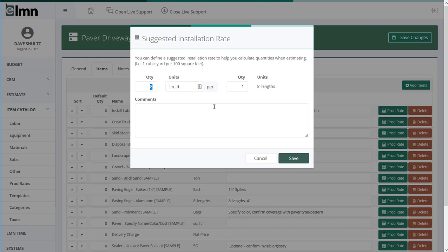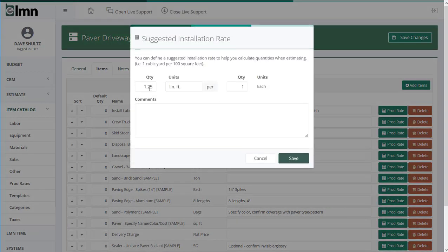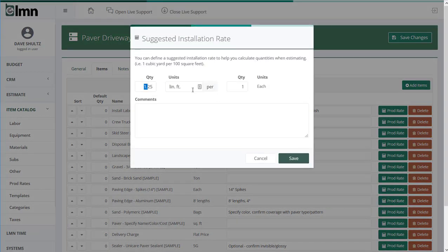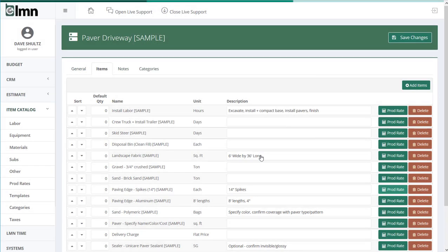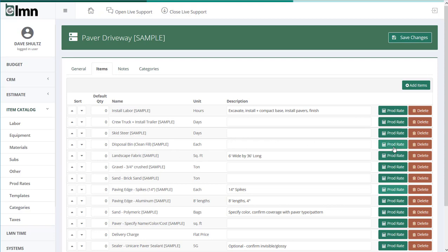Or if we're talking about spikes, for every 1.25 linear feet we need a spike. And again, that'll help us calculate how many spikes we need based on the linear footage of the edge of the driveway. Now we could use production rates for all kinds of things. Disposal bin - I know every so many square feet of clean fill I'm going to need a disposal bin.